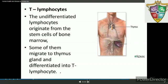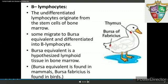B lymphocytes produce an army of antibodies in the blood in response to pathogens. They are undifferentiated lymphocytes that originate from stem cells of the bone marrow but migrate to the bursa equivalent and differentiate into B lymphocytes. The bursa equivalent refers to lymphoid tissue in the bone marrow.